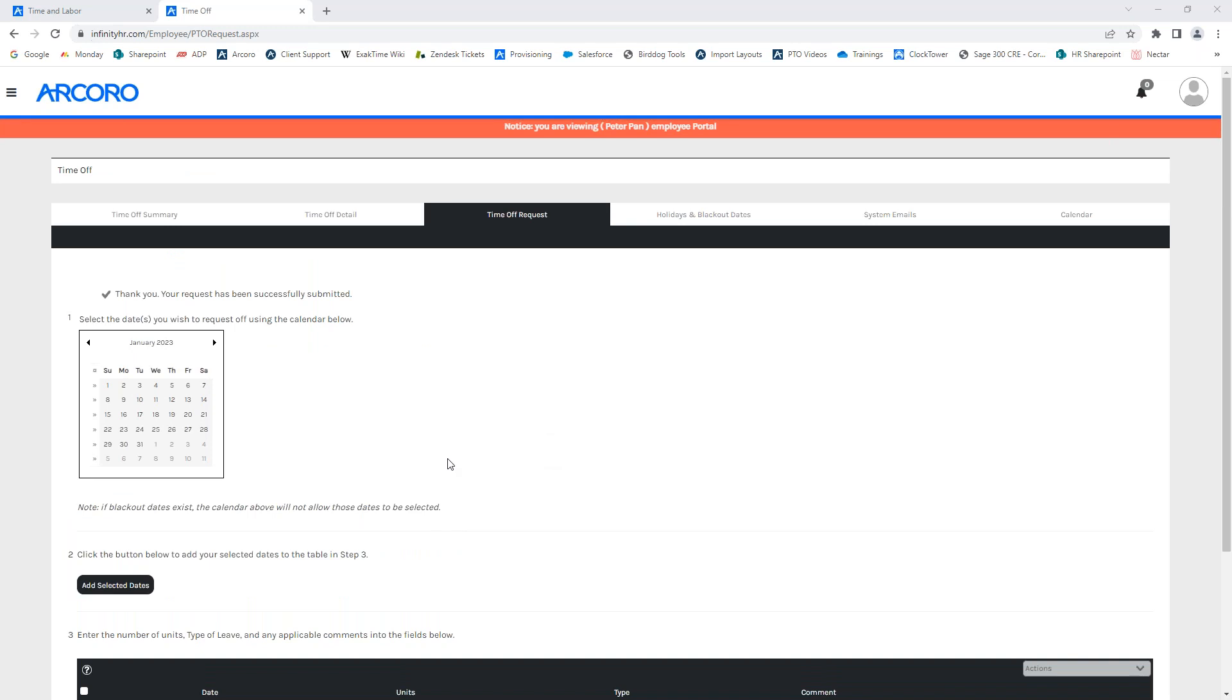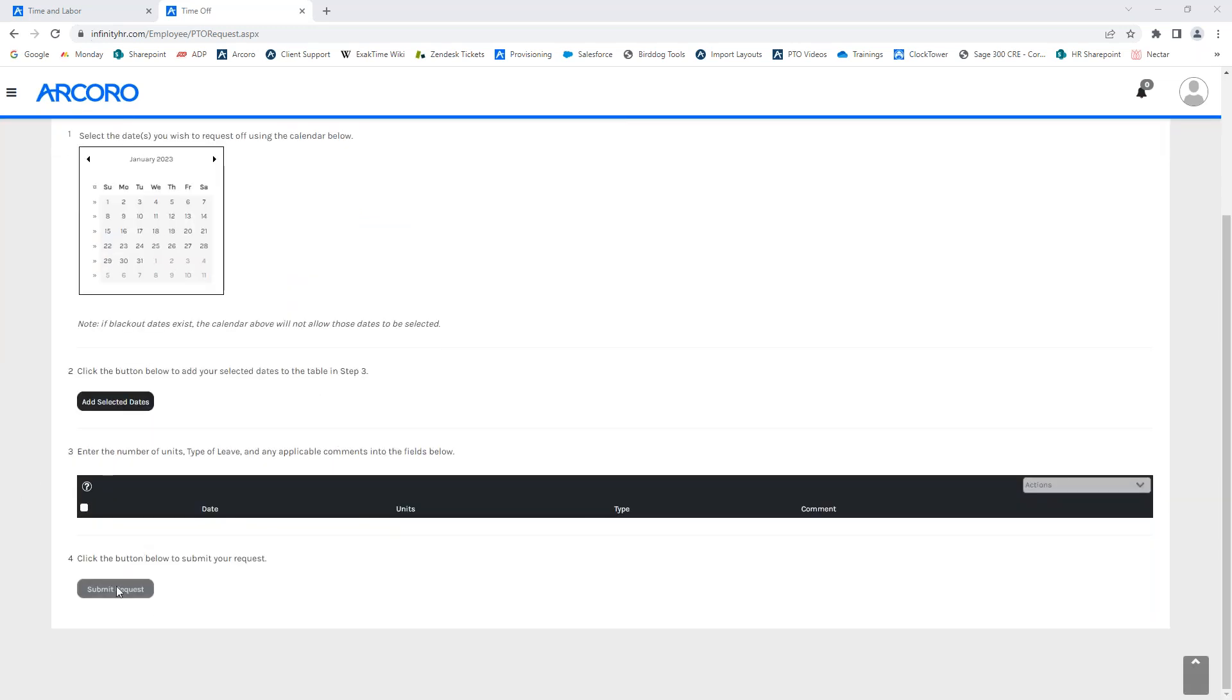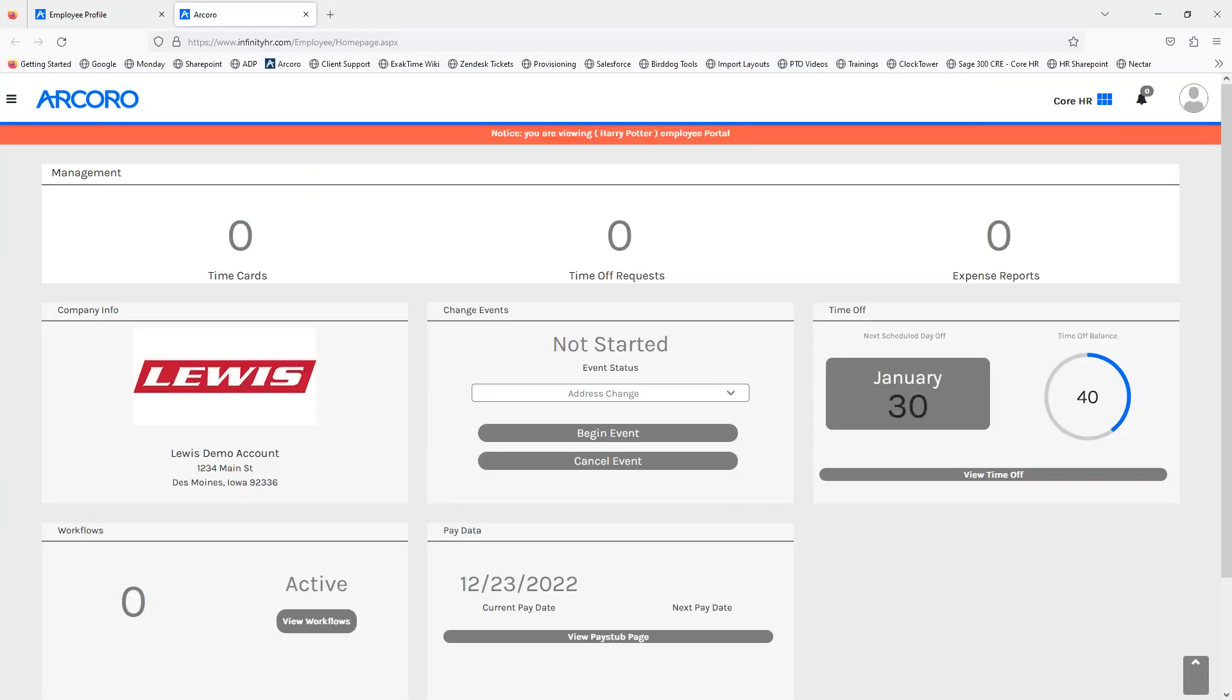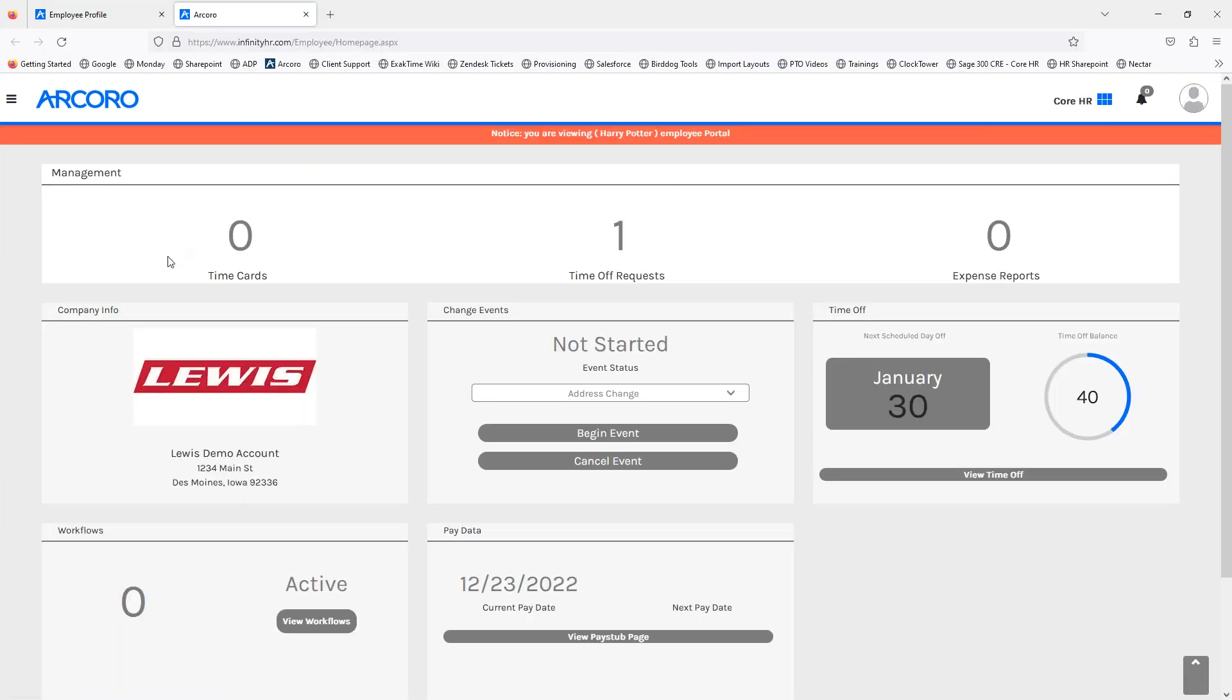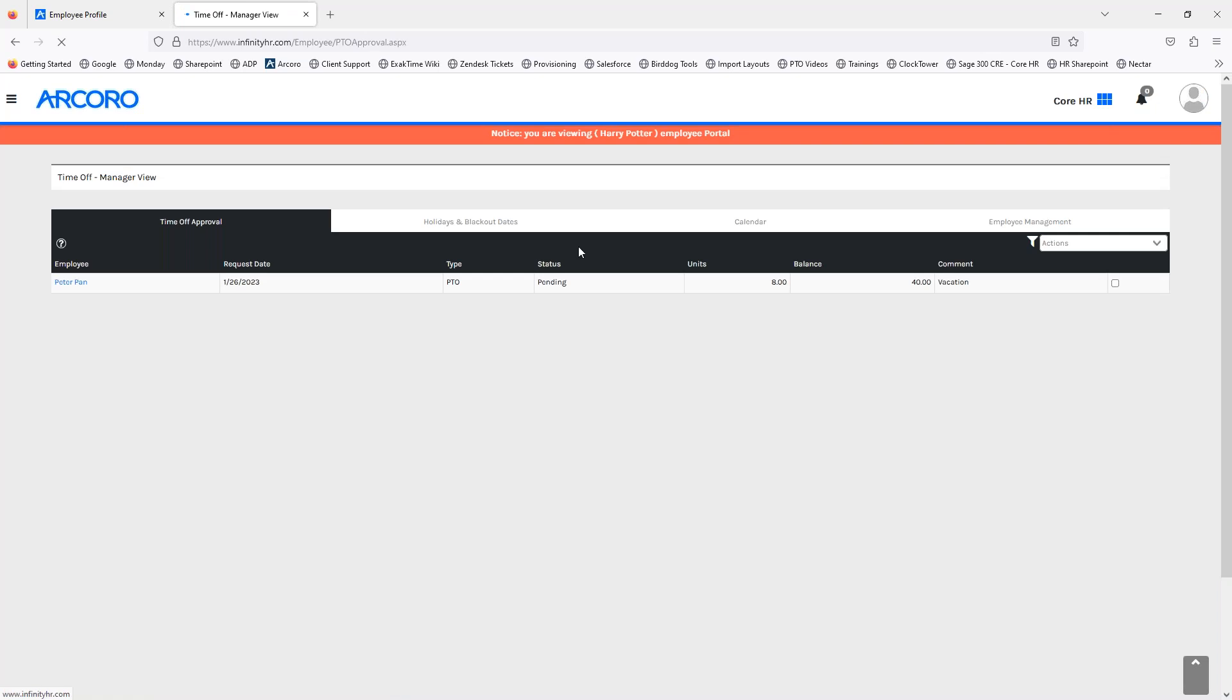So, what does it look like from the manager side? Well, once the employee hits submit requests, it sends an email from the system to the manager to notify them that there is a pending request that needs approval or denial. So, from the manager's perspective, this is the home page. You will now see the same time off tabs here. However, under time off requests here in the middle, there's one pending request. So, we go ahead and click on the time off request, which will take you straight to the time off approval tab.